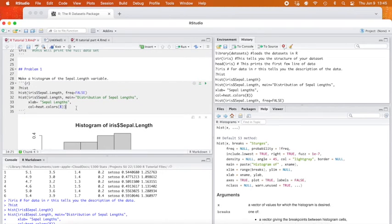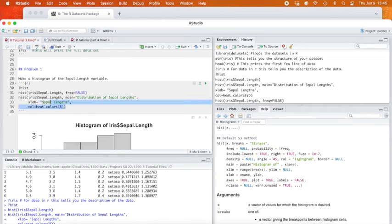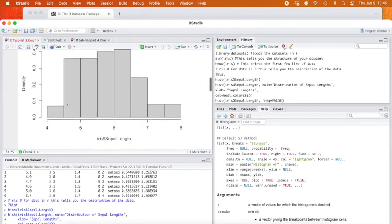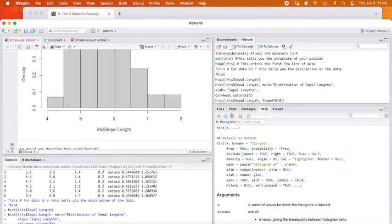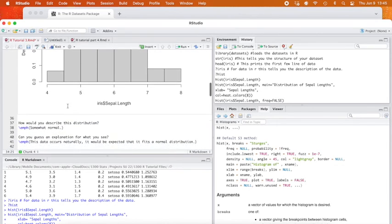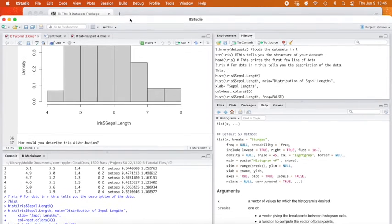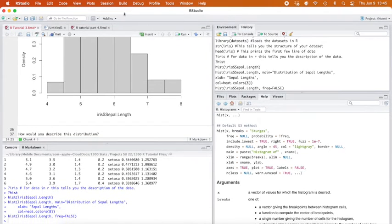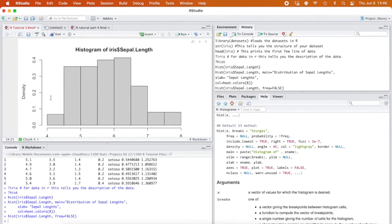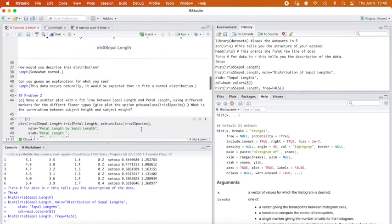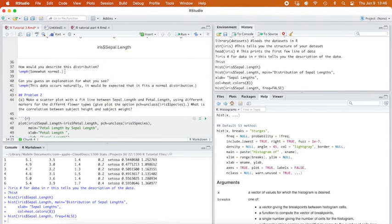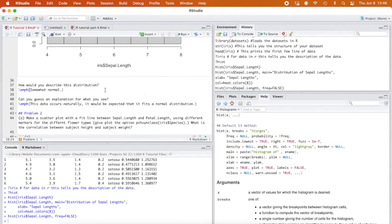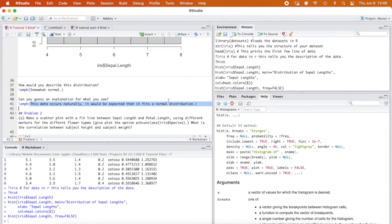So problem one, make a histogram. I did that. Now that you know how to add in labels, add in some labels, change your color to something fun. Make it describe, make it the way you want to. So next, how would you describe this distribution? I would say it's somewhat normal. Maybe it's skewed a little bit to the right. It does feel a little heavier over here. So I put somewhat normal. On your homework, you might have multiple answers. Can you explain why it would be normal? Well, yeah, this is data that occurs naturally. So I would expect that it would fit a normal distribution.